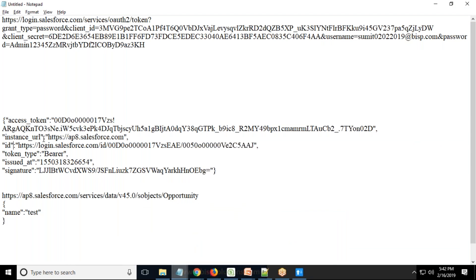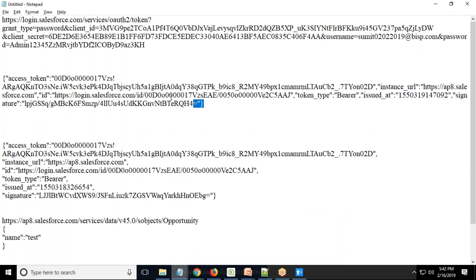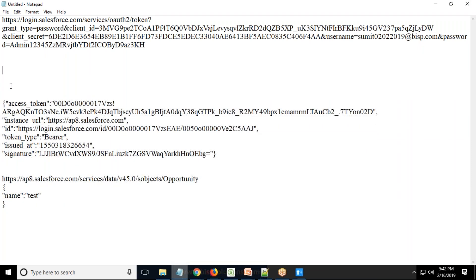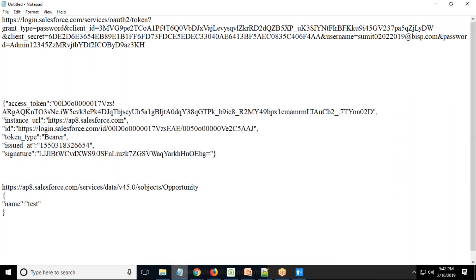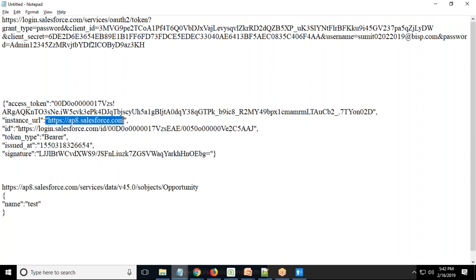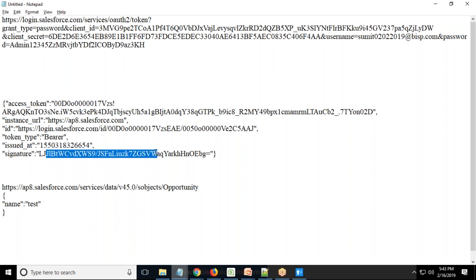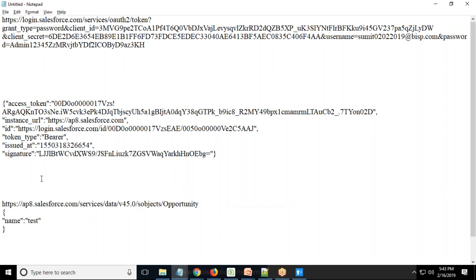I copy this response and paste it. The formatted response includes: access token, instance URL (https://ap.salesforce.com), ID, token type bearer, issued at, and signature. These pieces of information are required when we want to test the connectivity with Salesforce.